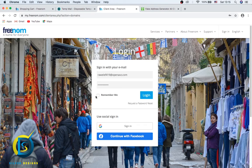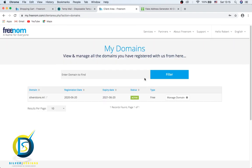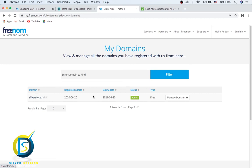And the password that you created, which I'm not going to tell you. You can click Remember Me and log in. Voila, we are inside our domain list. This is it, the website we just got on Freenom.com. This is it. We can click here to manage it.